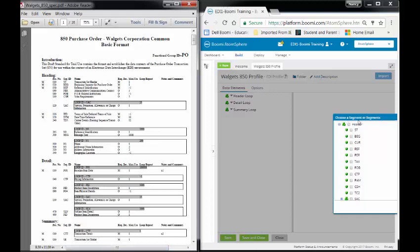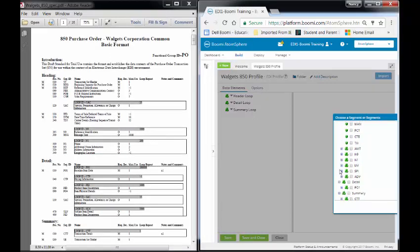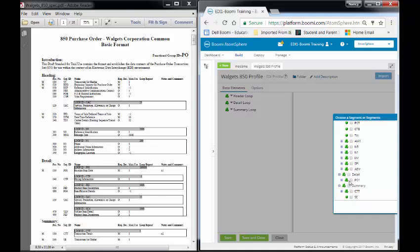I have the Choose a Segment or Segments. It has my three data elements, my three areas over here, my Header Loop, my Detail Loop, and my Summary Loop. Over here it has all the segments that would be defined in the Header, in the Detail, and in the Summary.